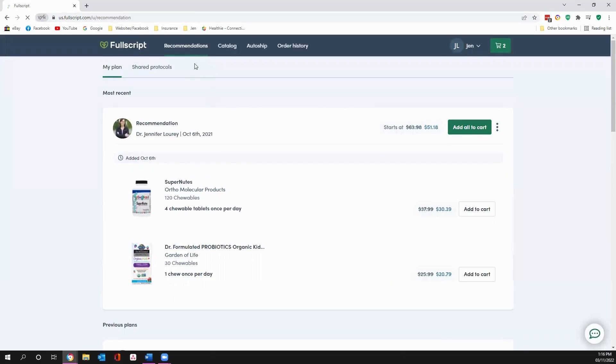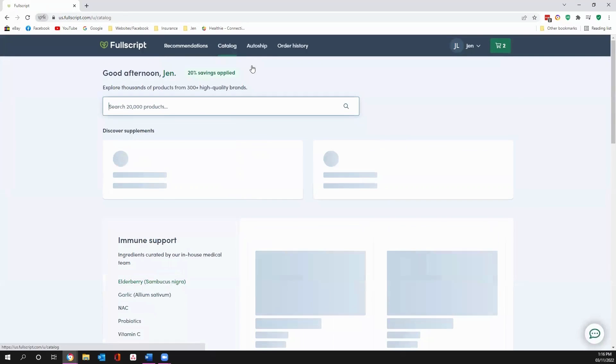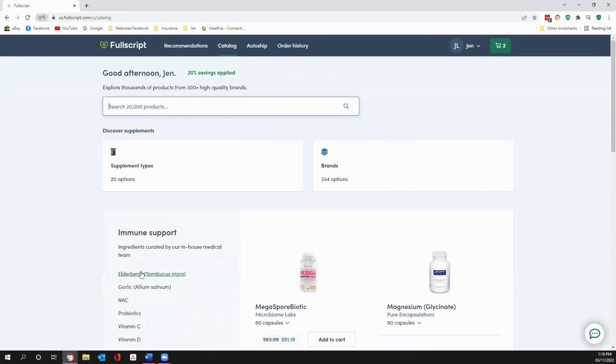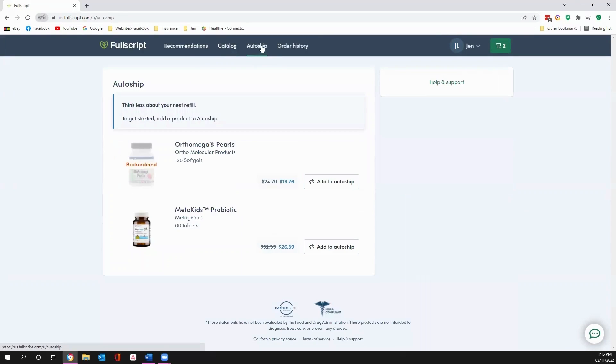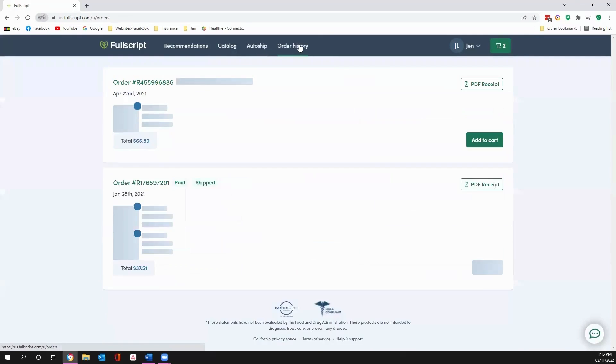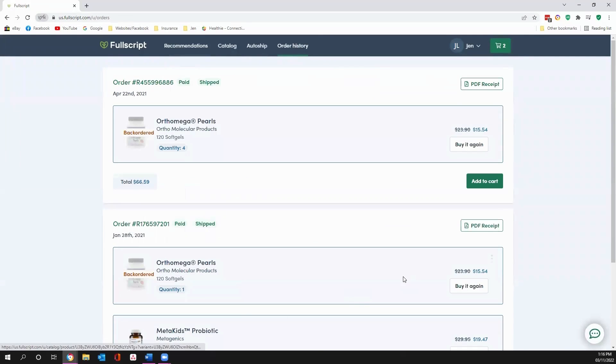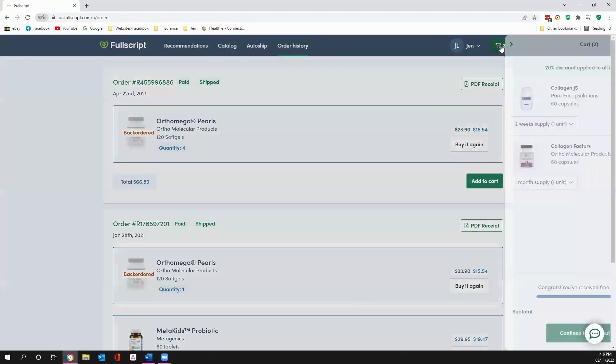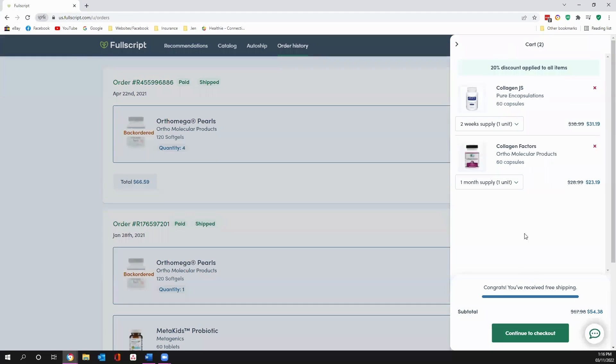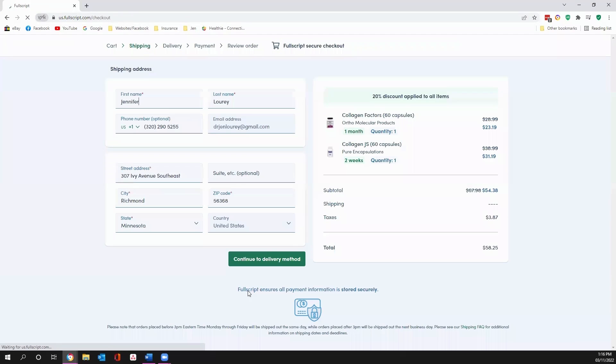From here, you can see if I've made any recommendations for you. You can search through the catalog. You can search by brand. You can search by supplement type. You can set up your auto ship or see what has been auto shipped. Check out your past history. Put whatever items you would like into your cart. Super easy checkout. And they'll be delivered to your door. And it is as simple as that.